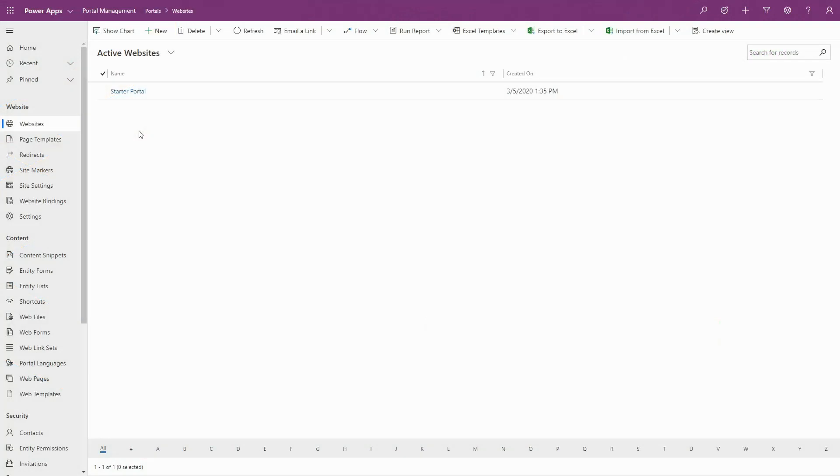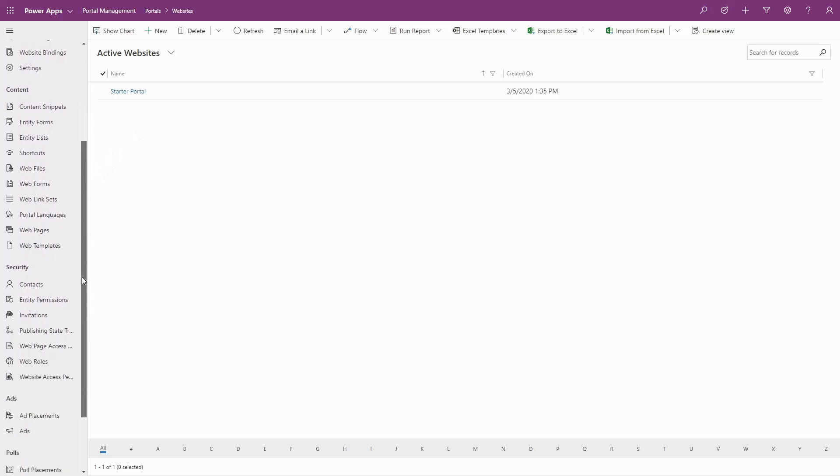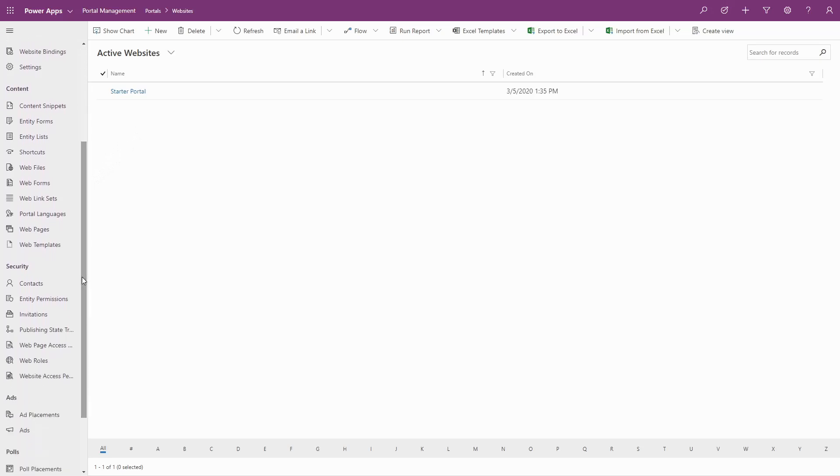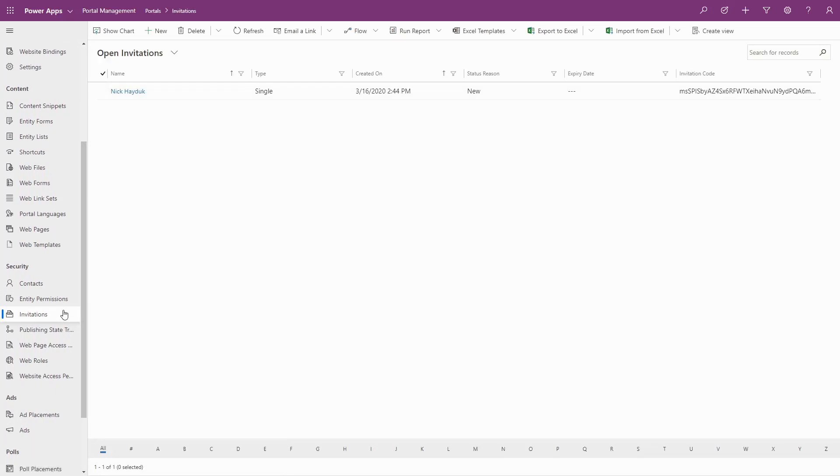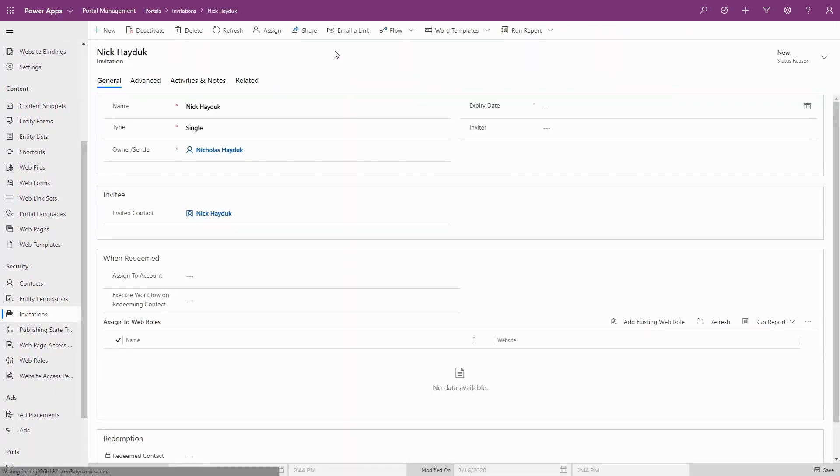Invitation codes can be used for two main purposes. To link new portal users with an existing contact record, or to provide additional web roles to existing portal users. In my experience, the first scenario is used much more frequently.